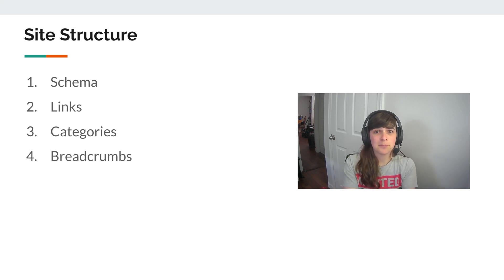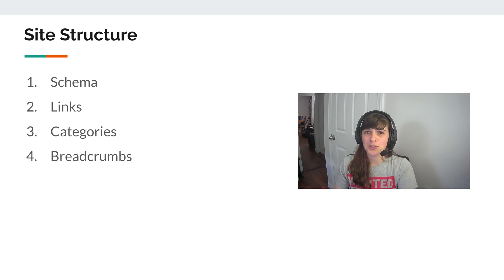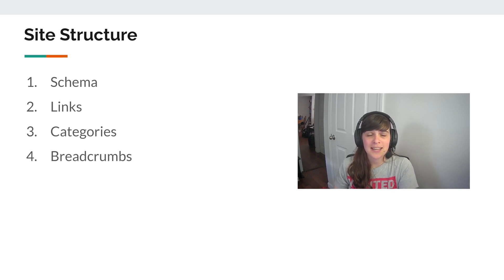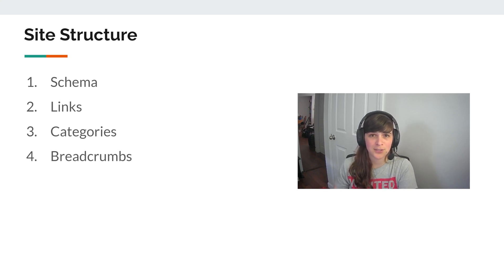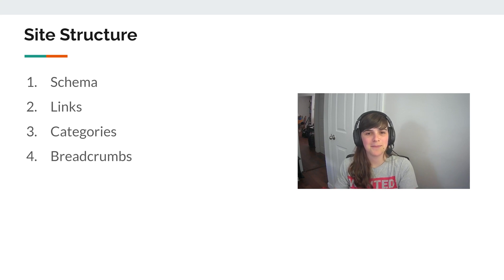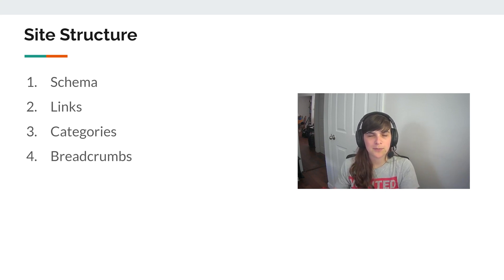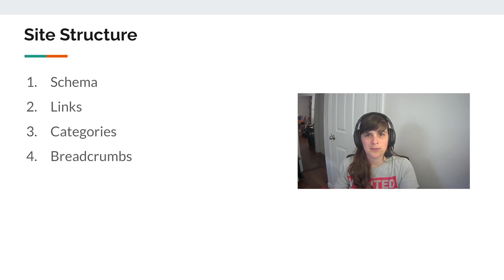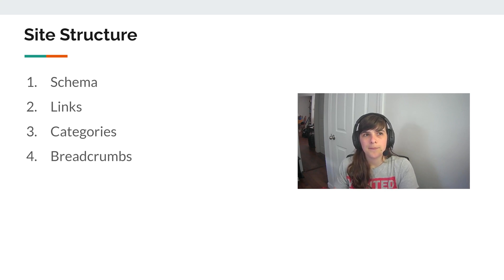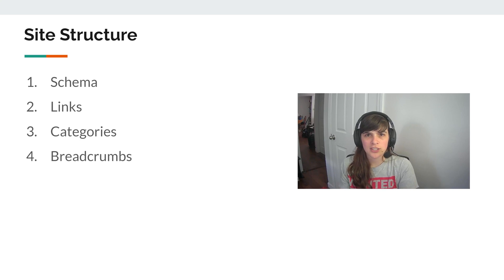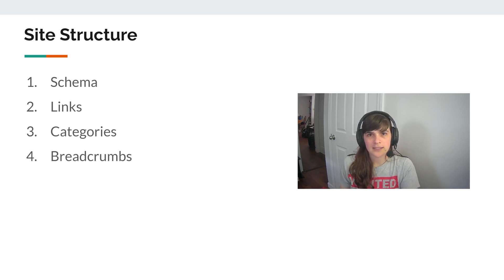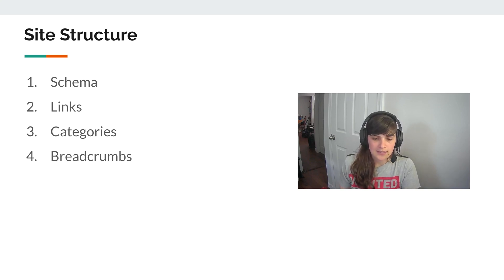You also want to think about the categories and if those have remained the same. Before I had them in blog categories and I had to move them to just regular categories. Again, I think for most themes you don't have to do this, but it can affect it. And that's why I'm mentioning it. And then breadcrumbs. I have my breadcrumbs set up through my SEO plugin. So that wasn't much of an issue, but having that site structure and content oriented in the same way is very important.